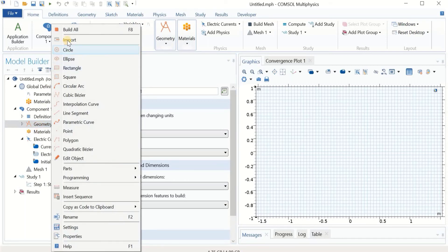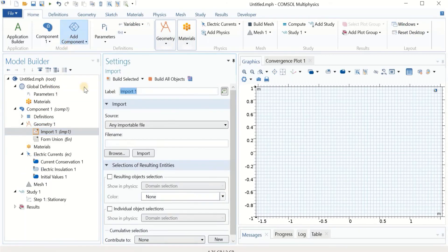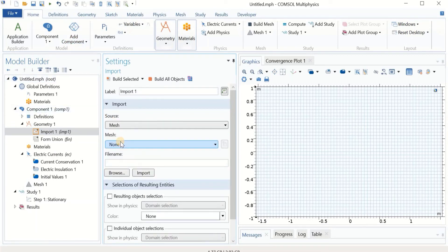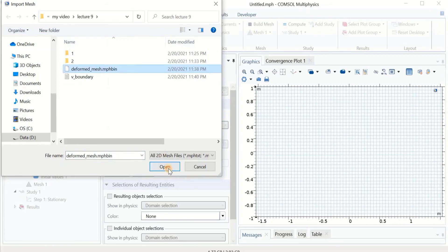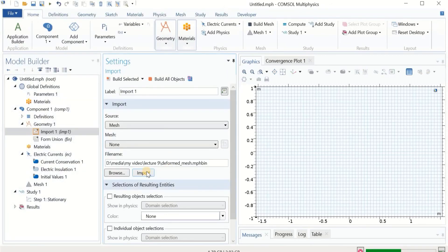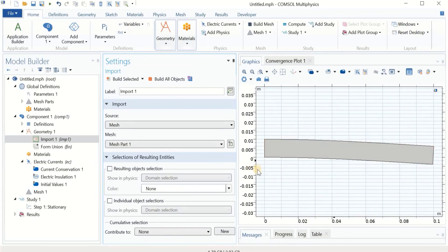In the geometry, right-click and go to Mesh. As you may remember, we saved our deformed geometry as a mesh, and it is importable here. Click Browse, select the deformed mesh file, and click Import. There we have our deformed geometry — exactly what we had before. This is very interesting because you can use it for many other studies. Imagine your structure is deformed by another force; you can find the deformation and then use the deformed geometry for other studies.